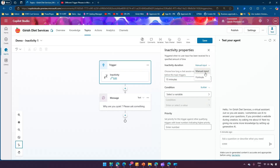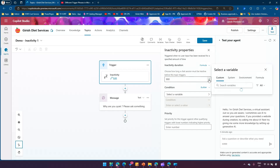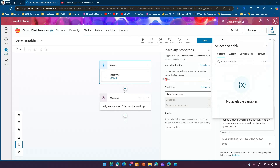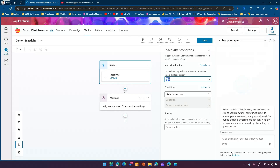There is an option for manual input where we can use formulas. For 15 minutes it shows 900, which is 15 times 60 seconds. If I want a lesser value I can put in a number or use a Power FX formula. So instead of 900, let me make it 30 — so if nothing happens for 30 seconds, it will trigger. There is also a priority setting: lower numbers indicate higher priority. I'll set the priority as 2, then click Save.